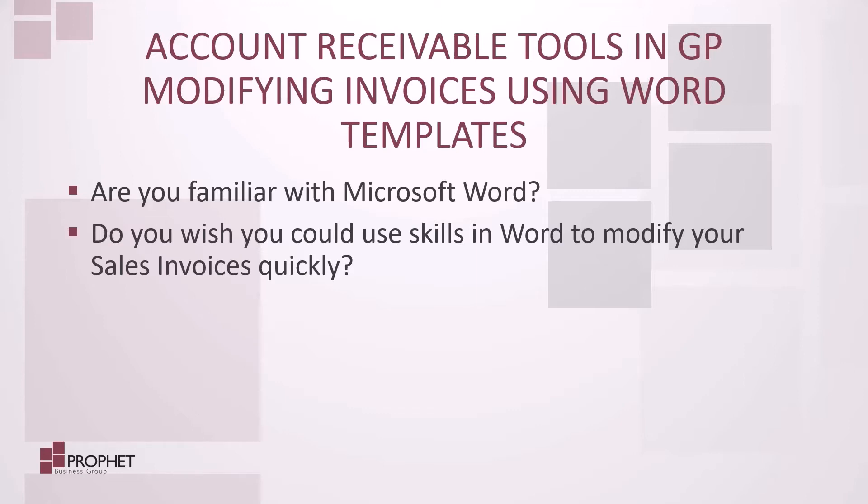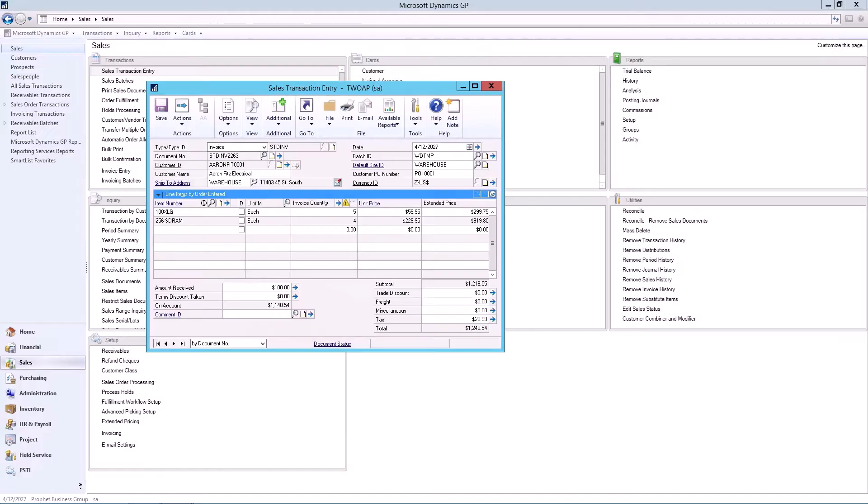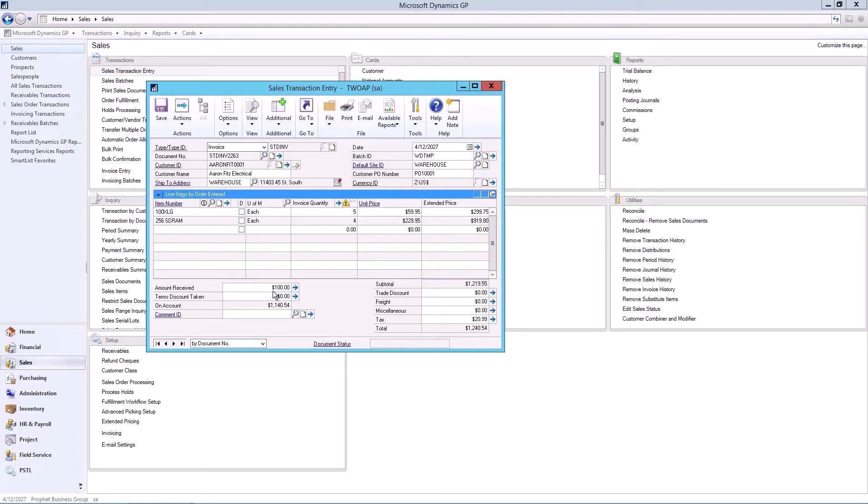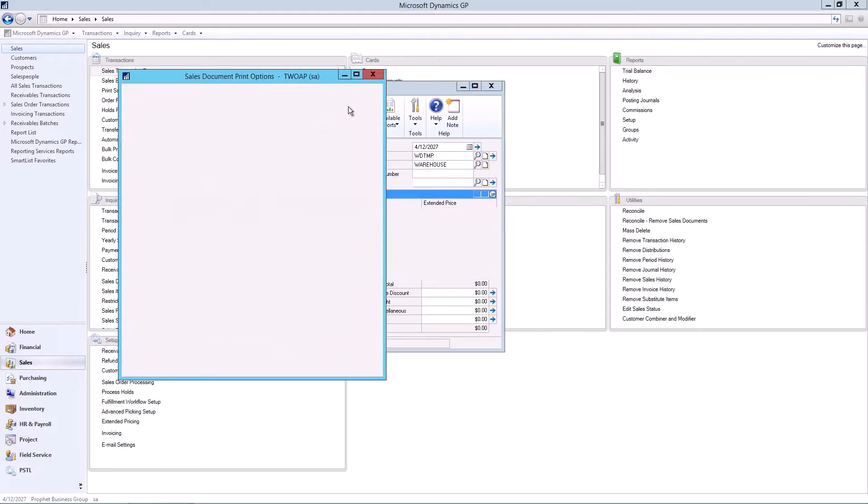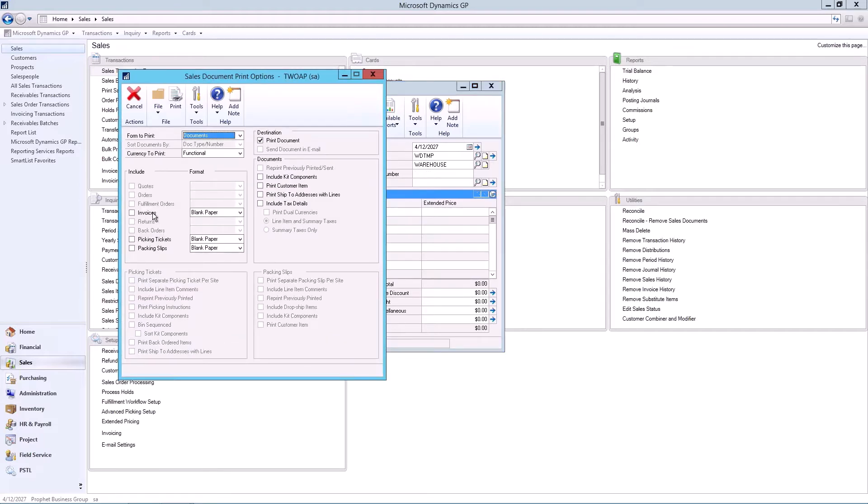In today's webinar, I'll show you just how much nicer sales invoices can be when printed off of a Word template. On to GP. We have an invoice waiting to be printed. This invoice has a deposit against it for $100, leaving an amount of $1,140. Let's print this to a Word template.